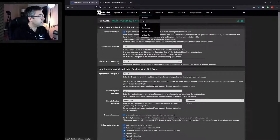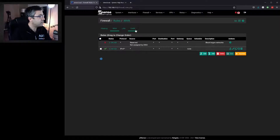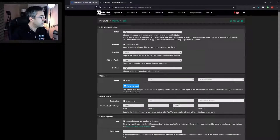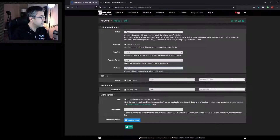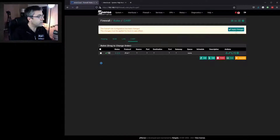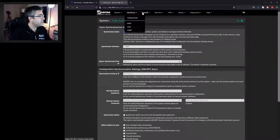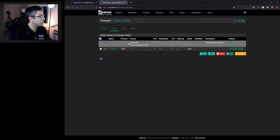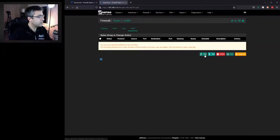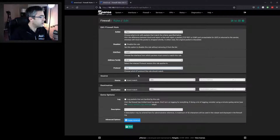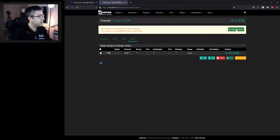Now we go to the firewall rules and make sure that the CARP interface is allowing all traffic through. We set a pass rule on CARP for any source, any destination, any protocol, log it, then hit save and apply.